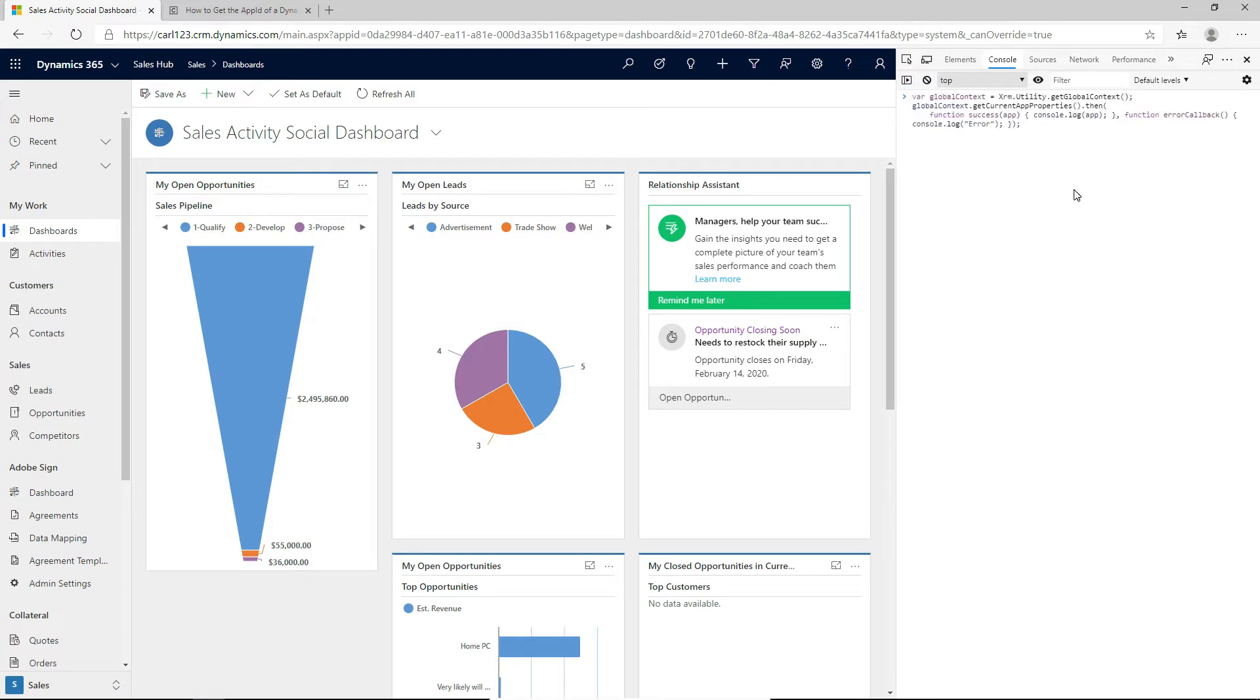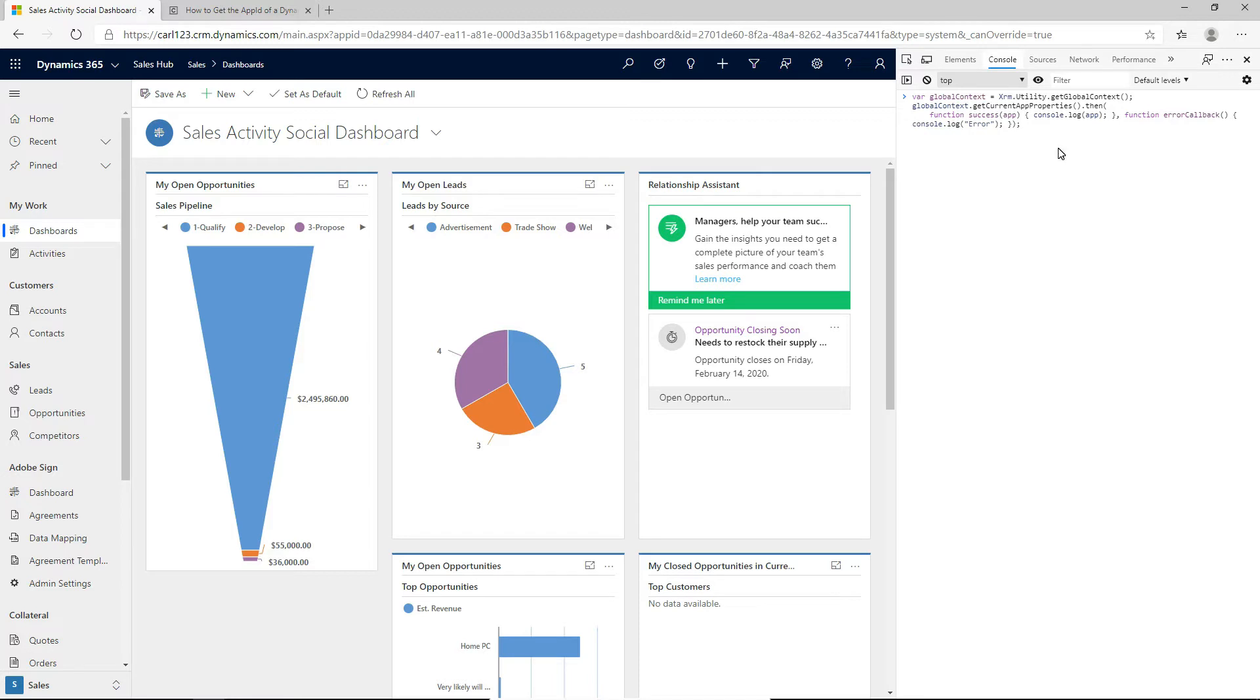So if we take a look at this code, what it's doing is it's setting a variable called global context and it is getting the global context and putting it into this variable. Then on the next line, we are calling the Get Current App Properties to go off and get those properties for this org and this app and we will print out into the console what we get back.